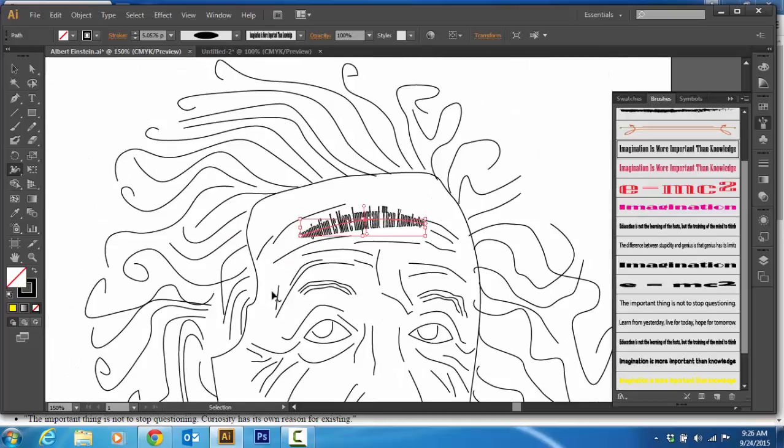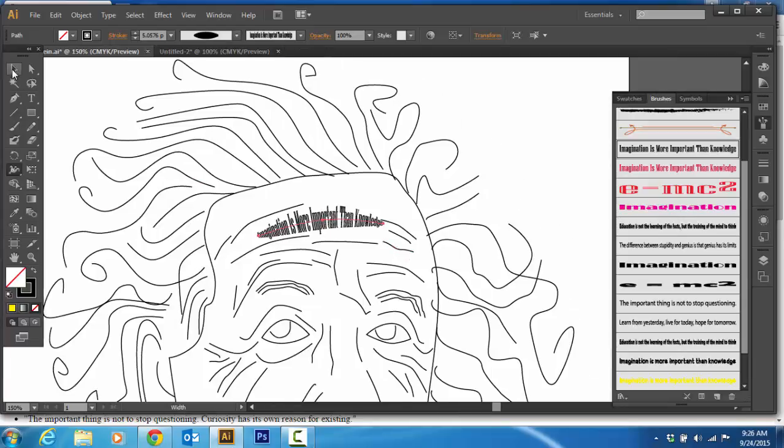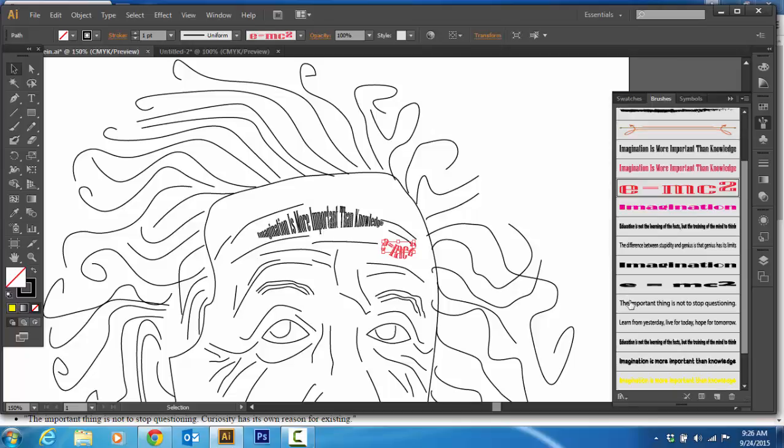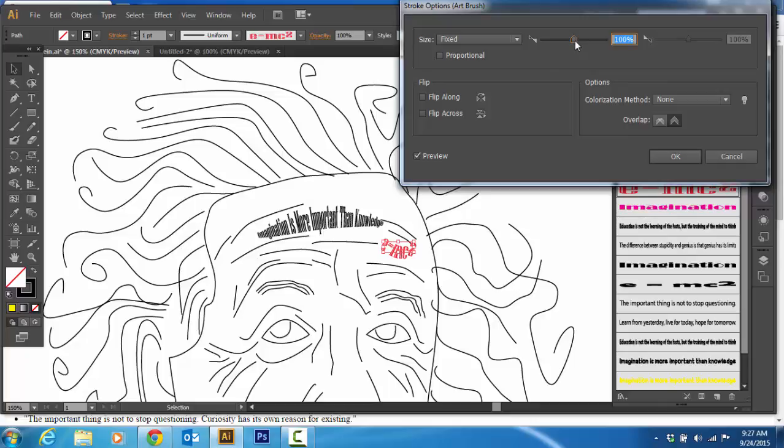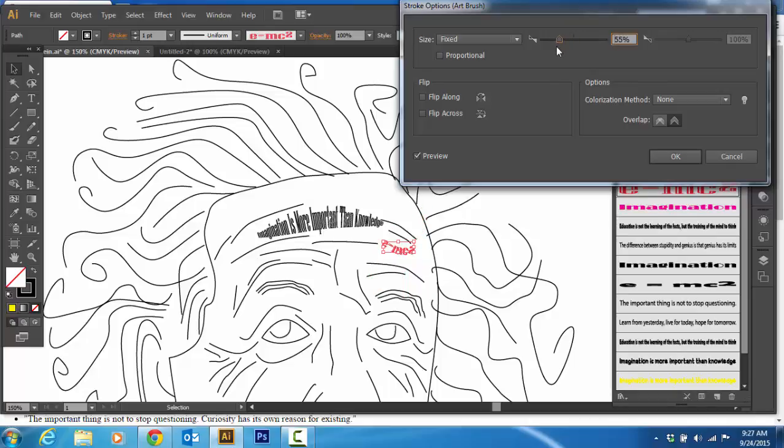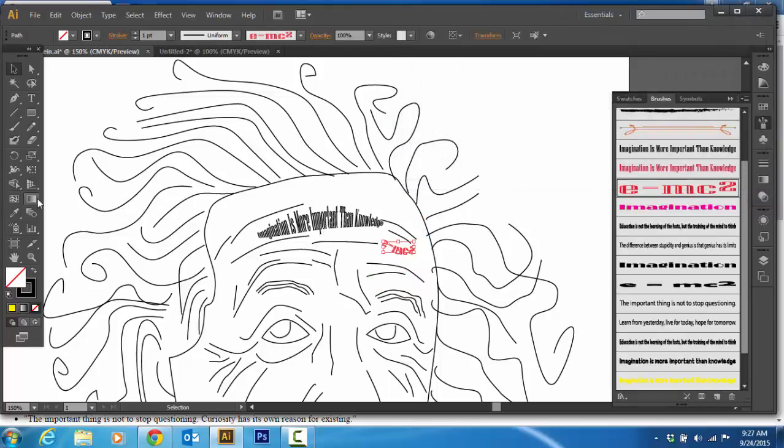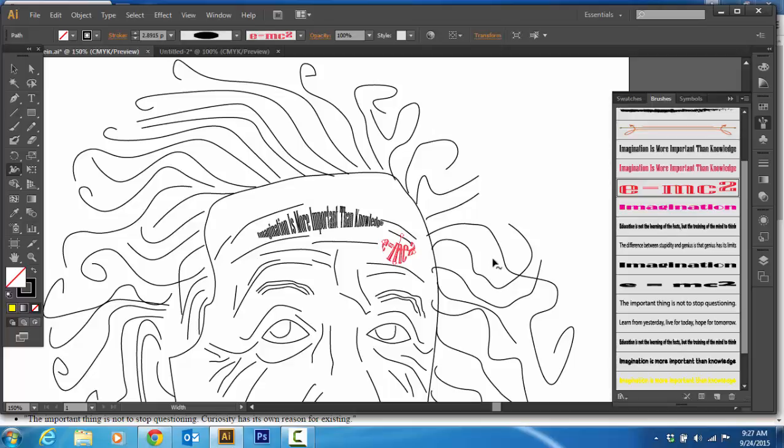So the ways of modifying your lines are just a quick review here. Click on a line, pick a brush, go to your options palette. You can flip it along, flip across if you want but this one doesn't need to be. And I can change the thickness of it if I want this way or this way. And then with the width tool you can change the thickness in the middle. So that is how you do text art.